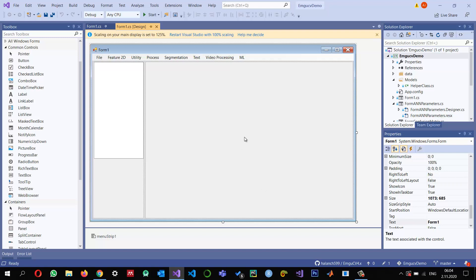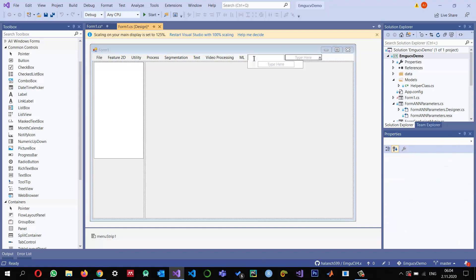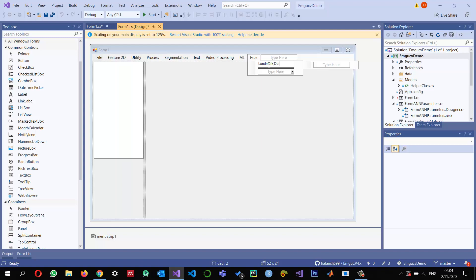Let me first add a new menu item here and name it 'Face'. Within this Face menu I'm going to add another submenu item and call it 'Landmark Detection'.